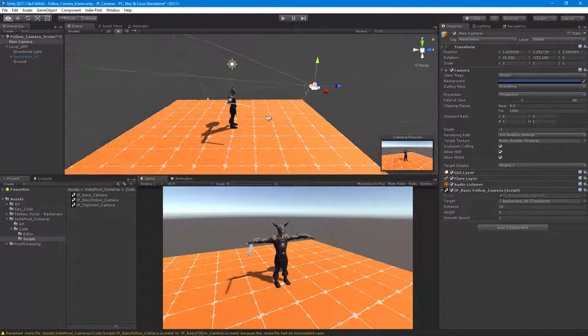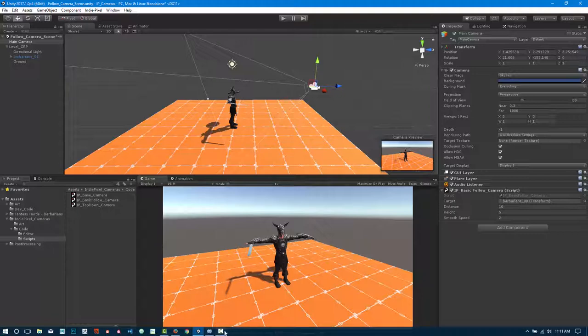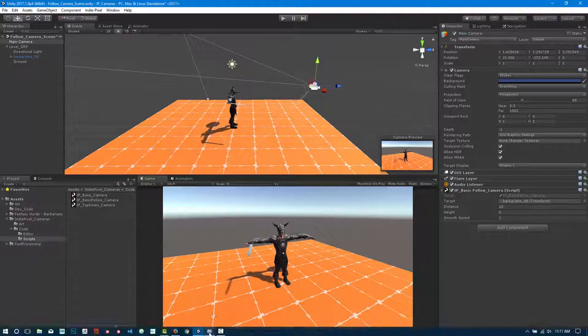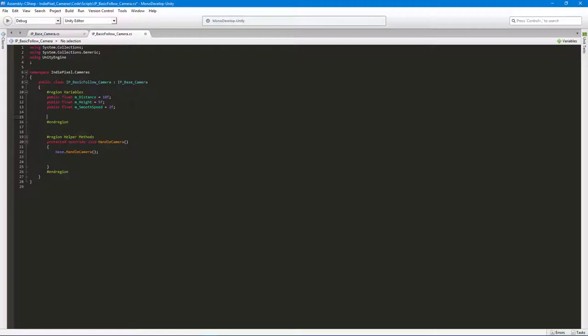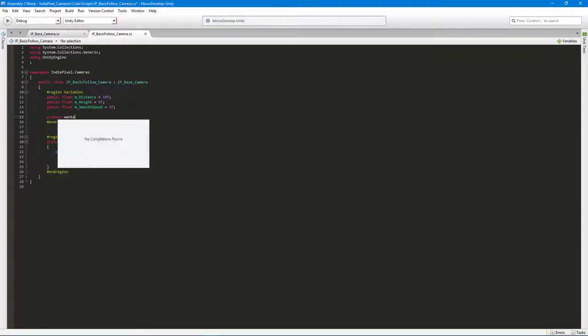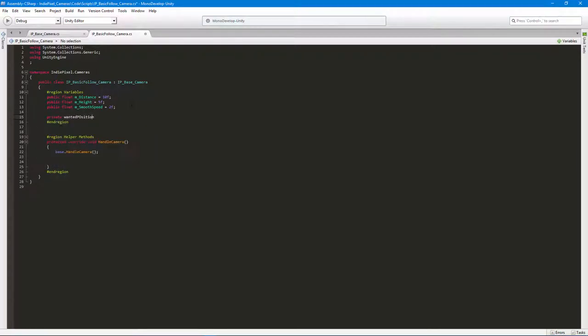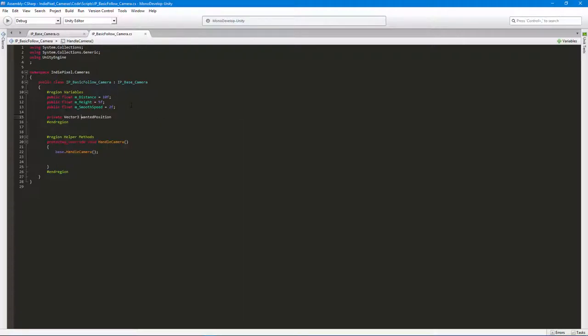I'm going to drag that guy into the target slot basically here inside of the script. All right, so let's jump back into the code and actually get this thing working. What I'm going to do is go back to MonoDevelop here, and what I want to do is first set up a private variable. This private variable is going to store the position that we want to get to. We need to declare it's a private Vector3, so it's going to store position in 3D space for us.